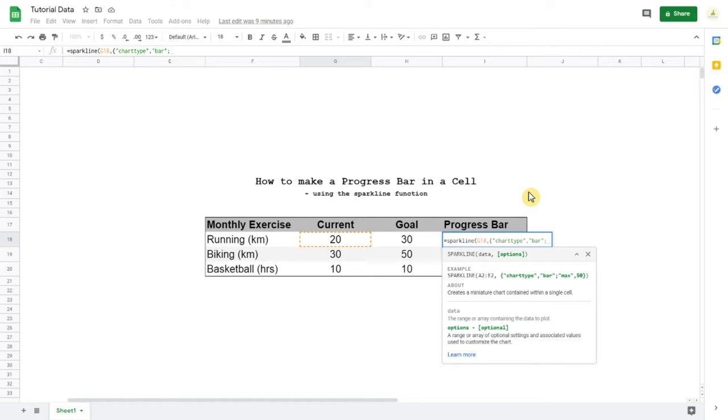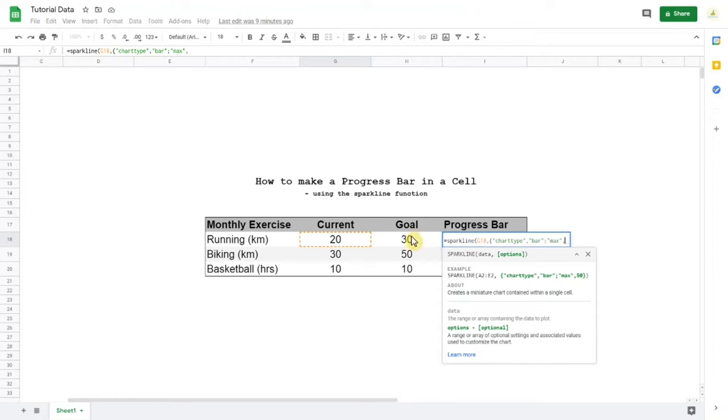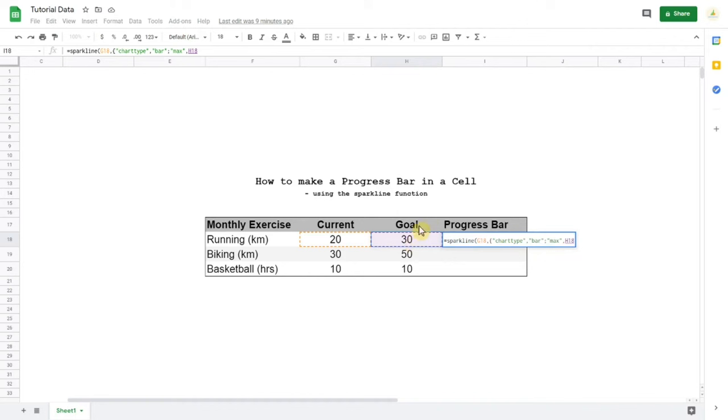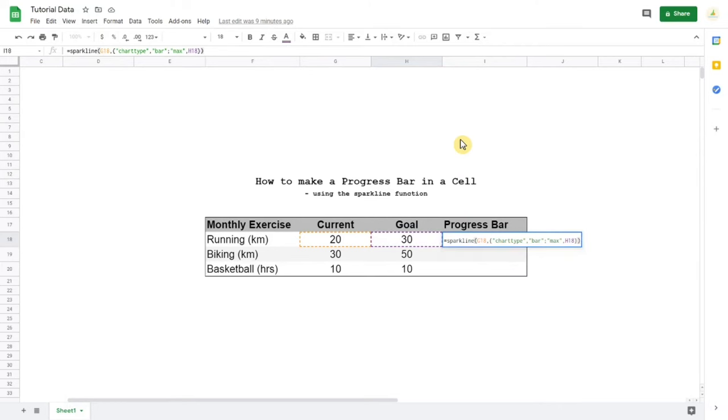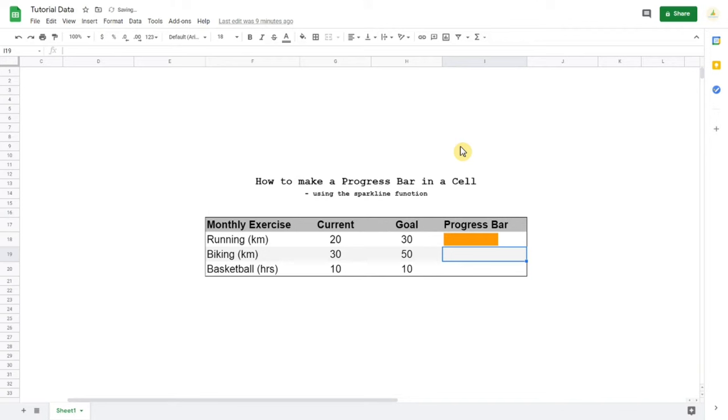We put a semicolon to pick another setting for the sparkline and we'll go max again in the quotations, comma, and then we pick the maximum, so 30 will be our maximum. Now we can close the semicolon, the curly brackets I mean. Close the bracket and now we have a nice progress bar.